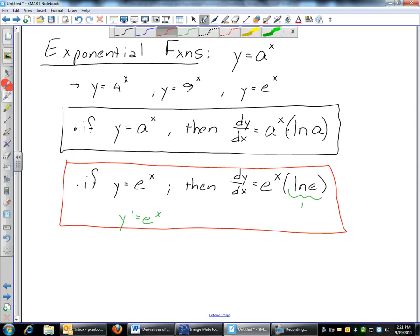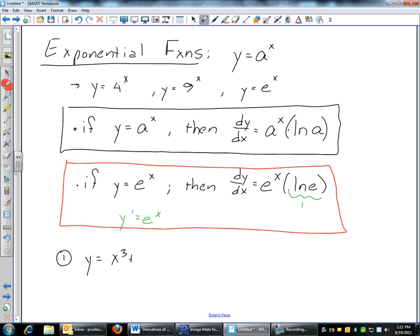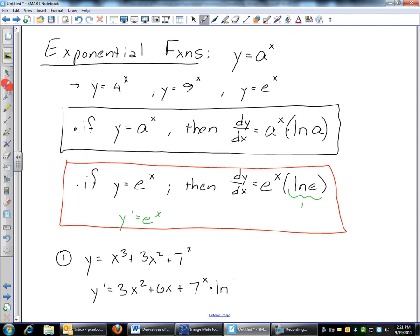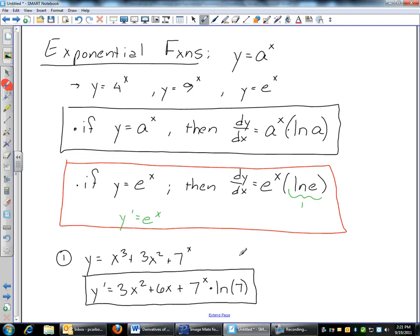A quick example mixing power rule with exponential: y equals x cubed plus 3x squared plus 7 to the x. y prime: derivative of x cubed — bring down 3, x squared; plus 3x squared — 3 times 2 is 6, x to the first; plus 7 to the x — this is an exponential function, so copy it exactly as it is times the natural log of 7. That's the derivative. Hopefully this will help you finish up those problems.